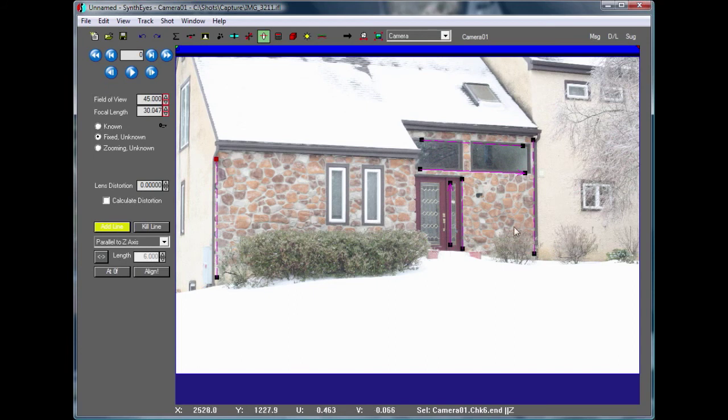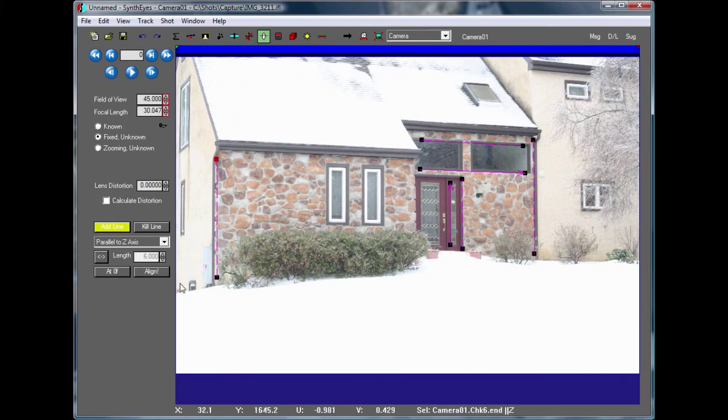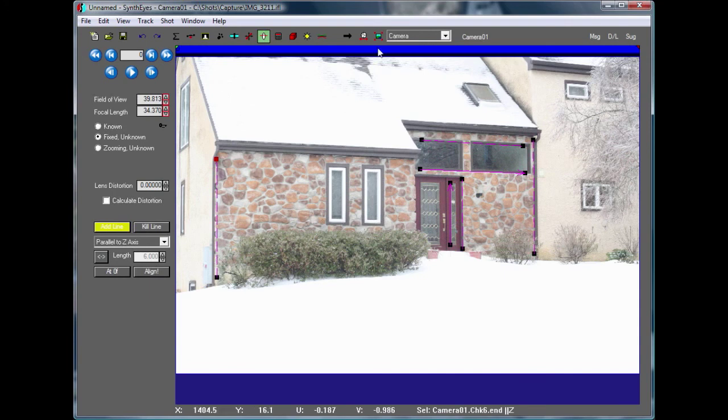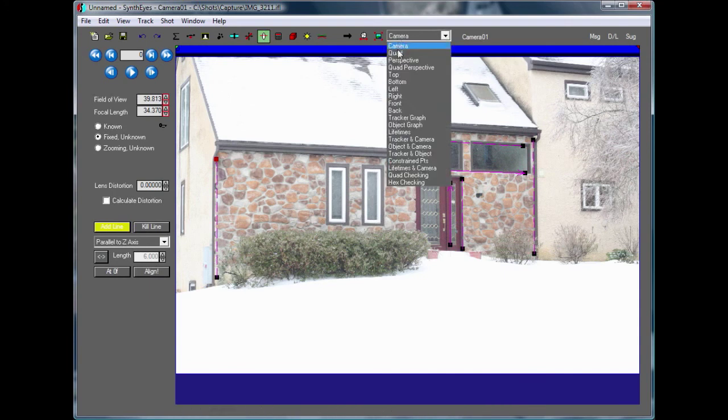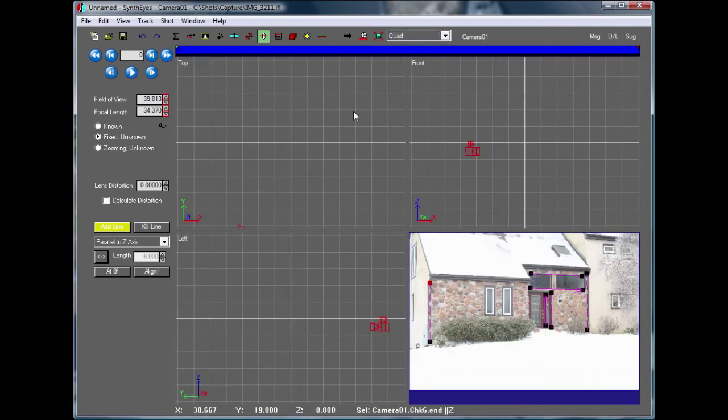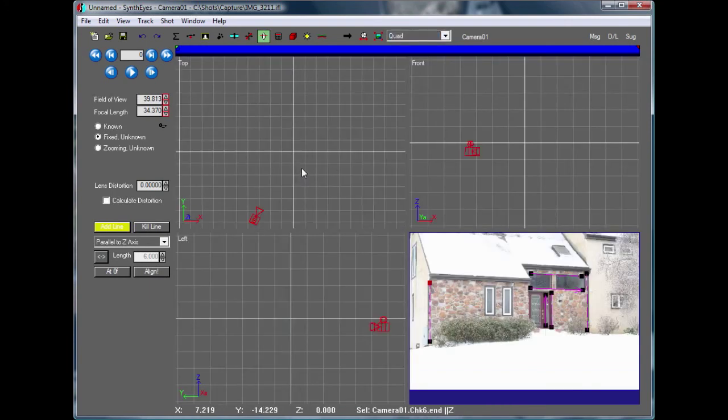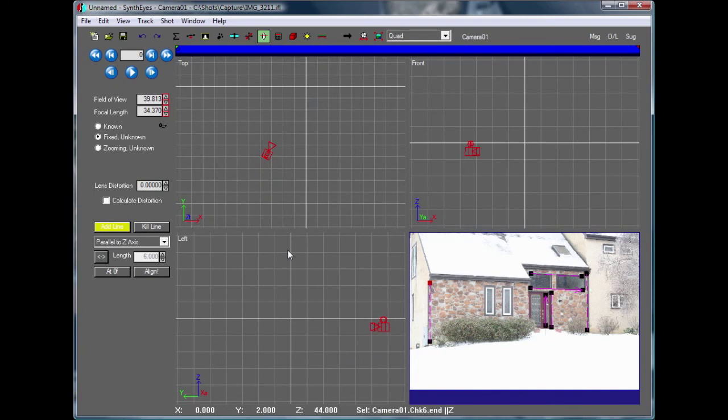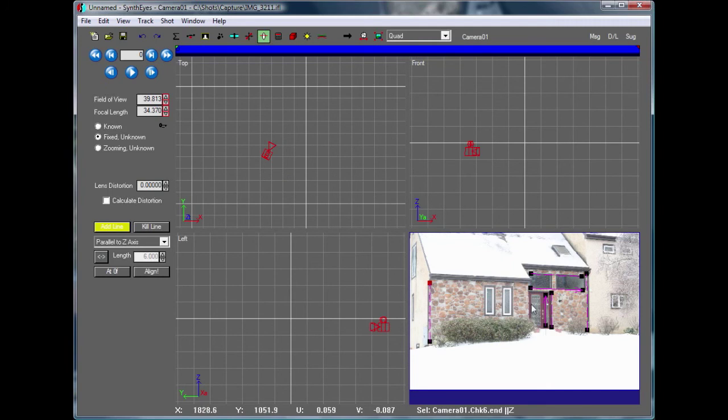Now we've got some more widely distributed lines in the scene. We can hit our Align button down here. SynthEyes has gone and placed the camera into the scene, and you see it's sitting below the level, looking up a bit towards the top of the house there.